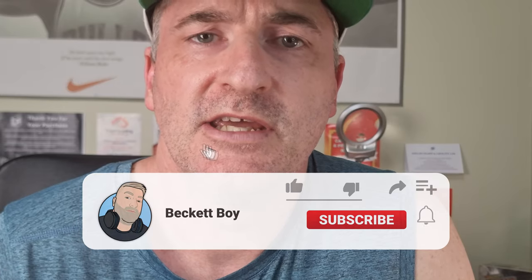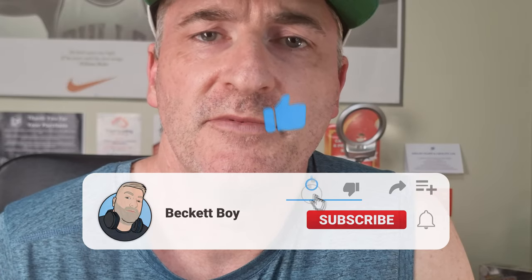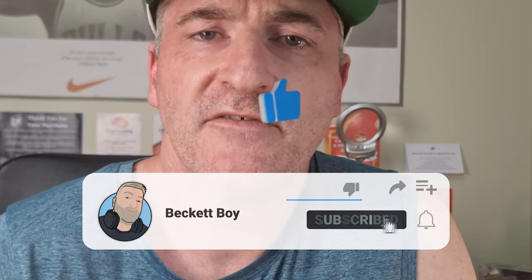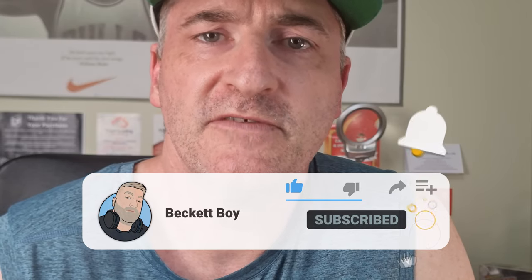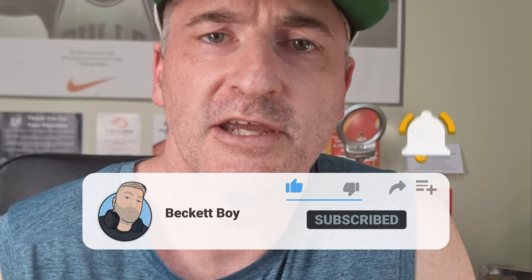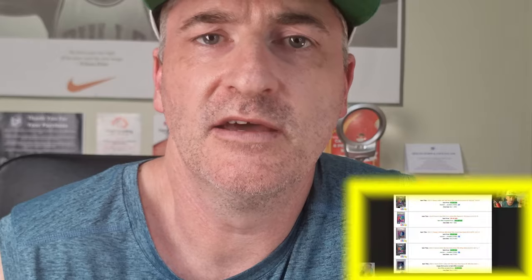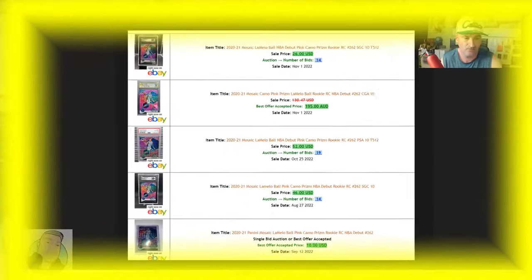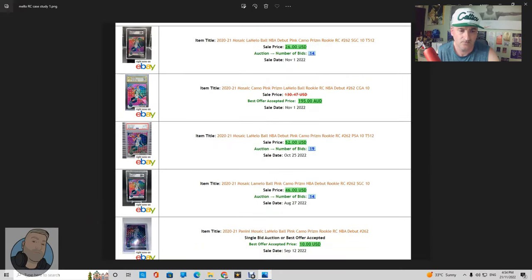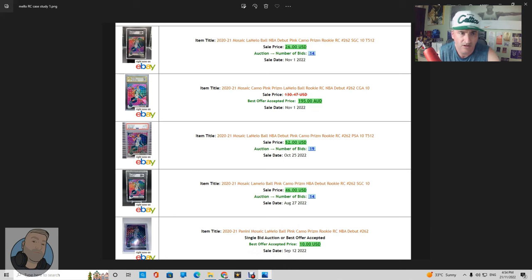Before we jump into it any further guys, if you're loving the content don't forget to like, comment and subscribe to the channel if you haven't already. But even just dropping a like and a comment would be fantastic, it definitely helps the algorithm and helps the channel.